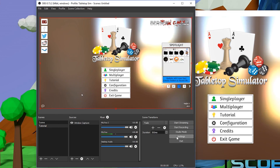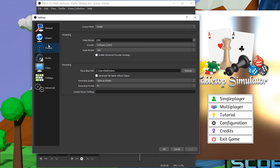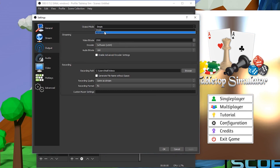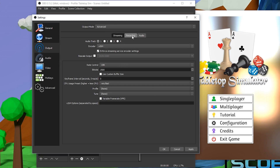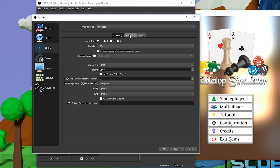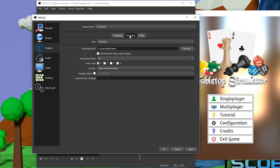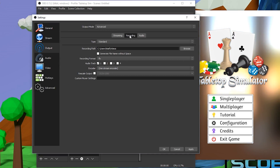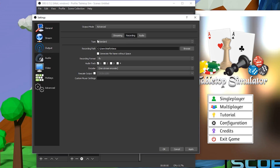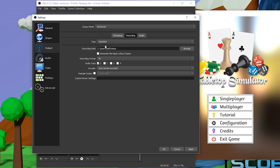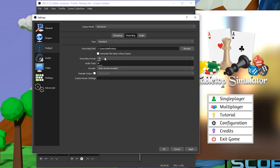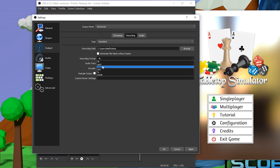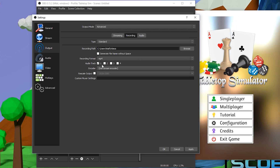Go to Settings, then Output. Change the output mode from Simple to Advanced, click the Recording tab, and here's where we can set everything up. I would leave the Type set to Standard, and I'd recommend changing the recording format to MP4, as it's the most universally recognized format.